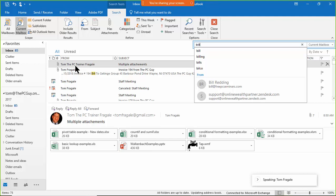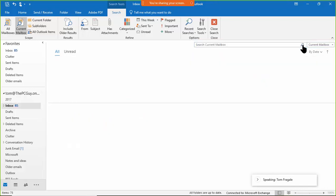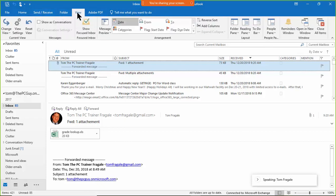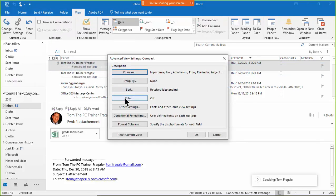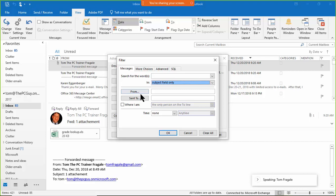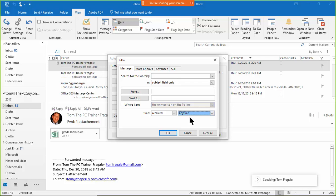Just as we did an advanced sort, we can also do an advanced search. To clear a basic filter, click the X in the search box to get all your emails back. For an advanced filter, go to View, View Settings, and click 'Filter.' You can search for certain words in the subject or message body, filter by sender or recipient, and filter by a date range — yesterday, today, last seven days, last month, or this month.